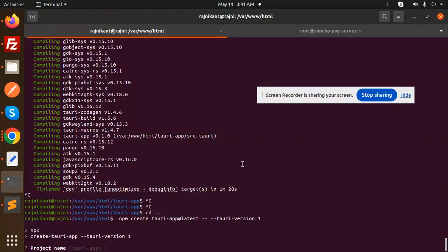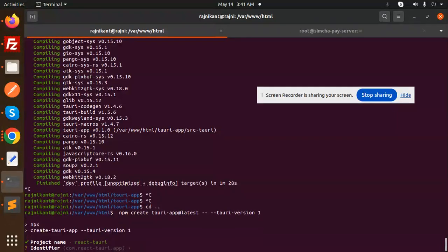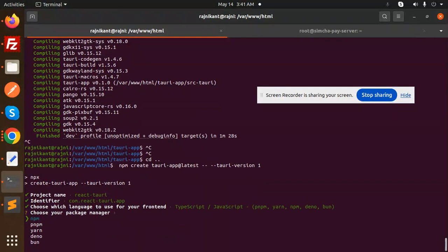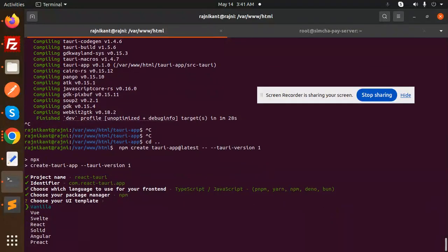The project name is 'react'. Just hit enter. We'll go with yes and choose npm as the package manager.